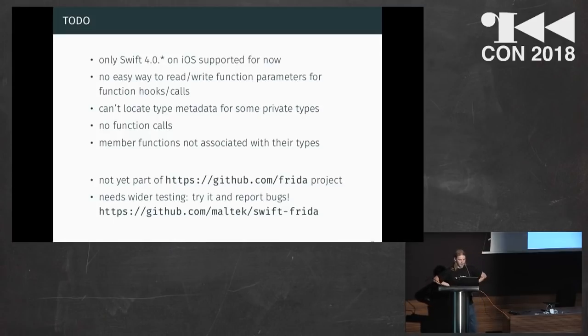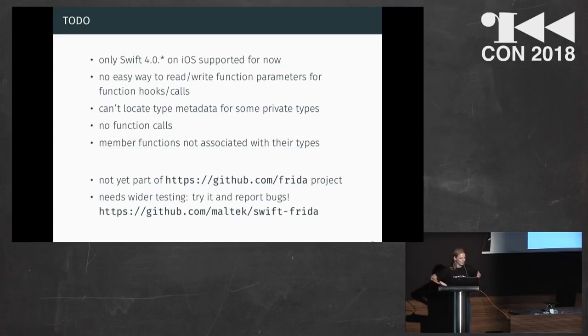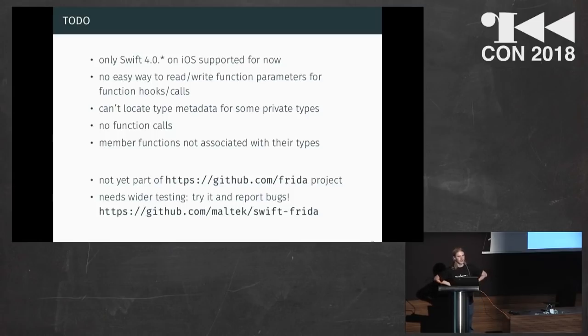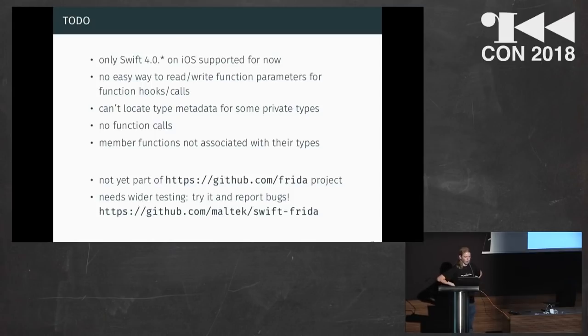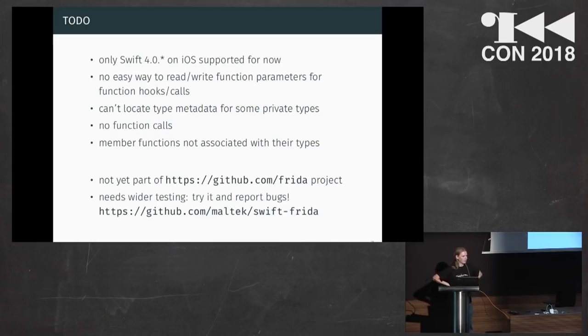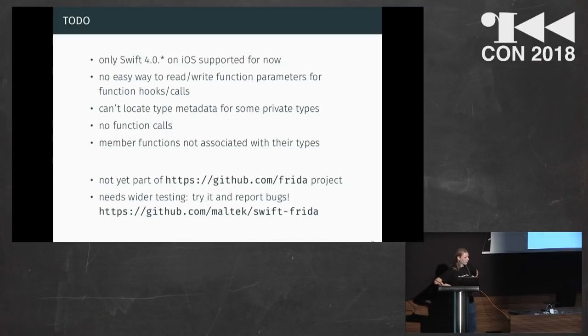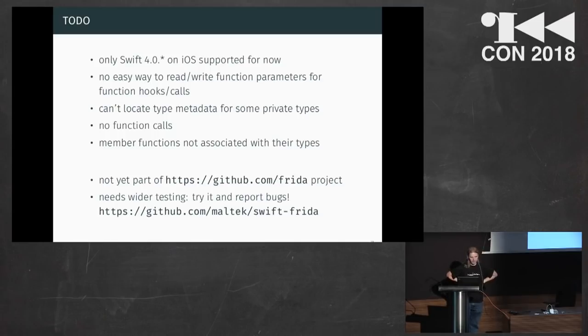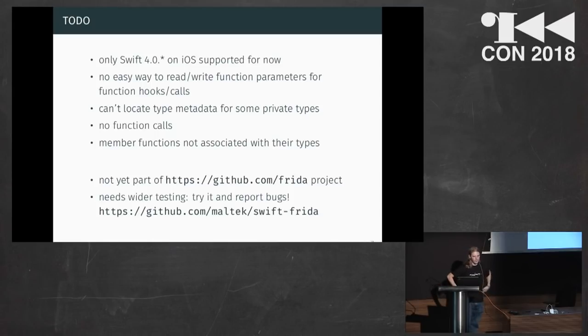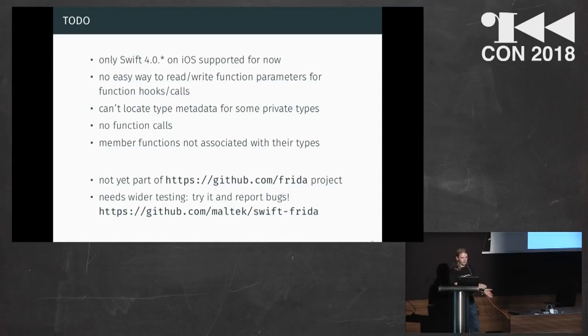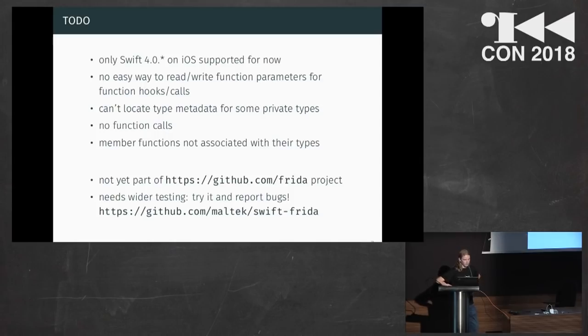Now comes the not so nice parts. What's still left to be done? So for now, this code only supports Swift 4.0, which is not actually the current version. Like half a year ago or so, 4.1 was released. And so apps that actually use Swift 4.0 are kind of hard to find nowadays. It also only supports iOS for now because I had to start somewhere. And so macOS or any other platform is not yet supported. There's currently no support at all for either finding functions and matching them to the types. And calling functions doesn't really work either.